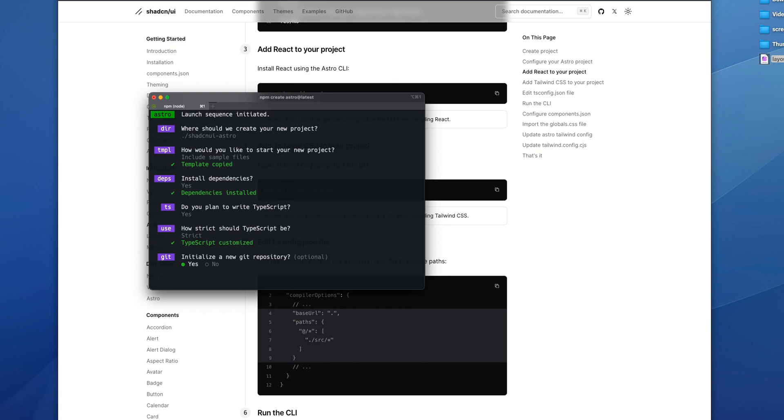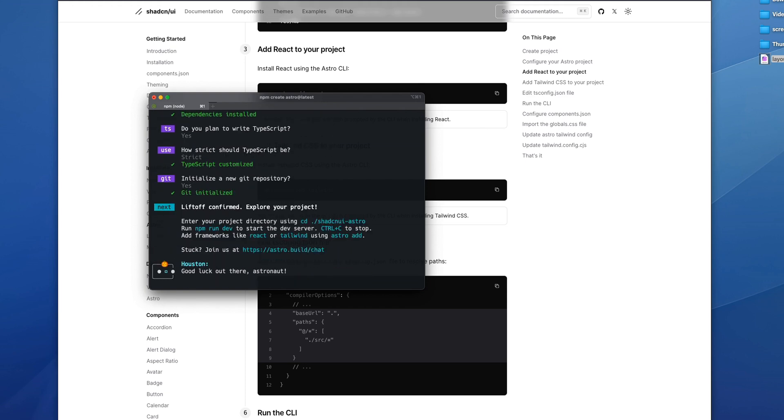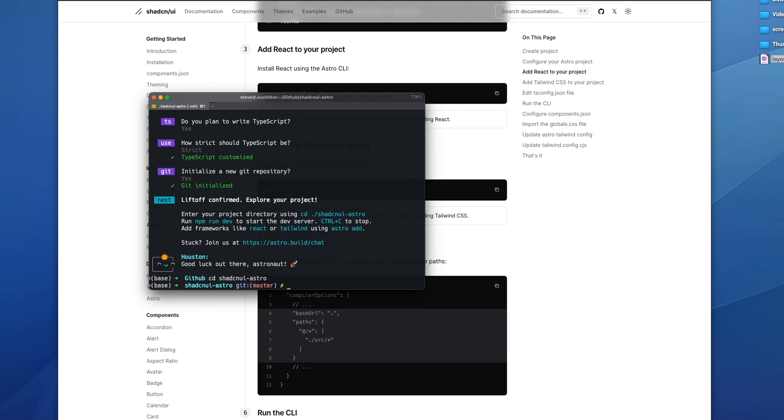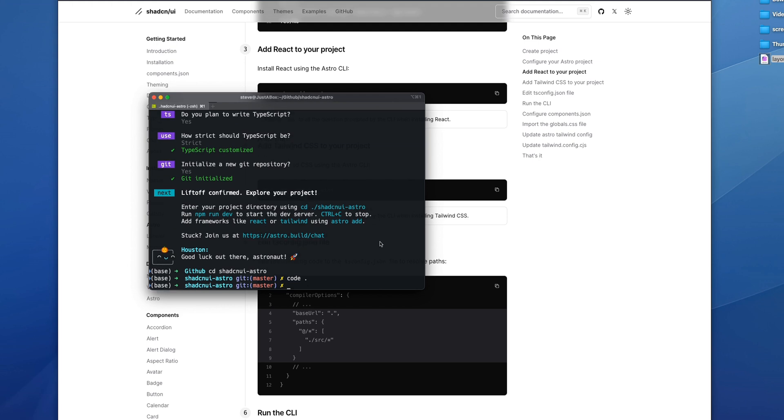We're going to say yes to sample files, yes to dependencies, yes to TypeScript. We will use strict and yes to a Git repository. Let's CD into the project and we will run code to launch VS Code.